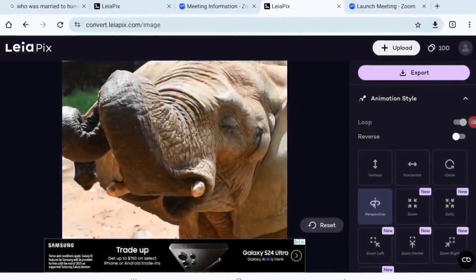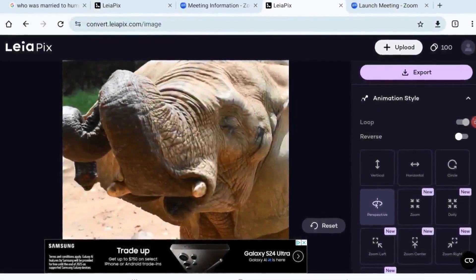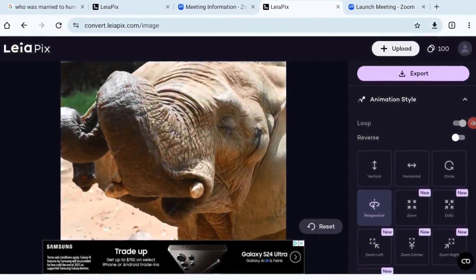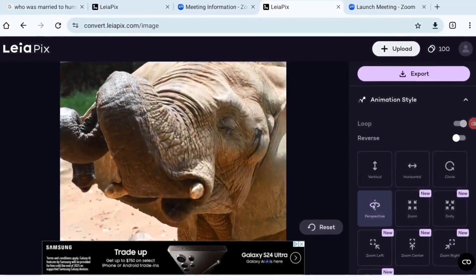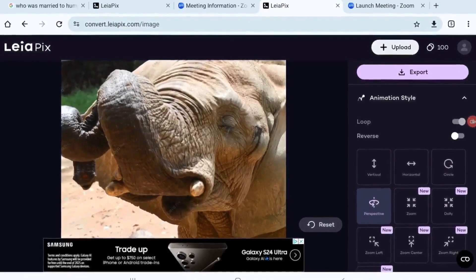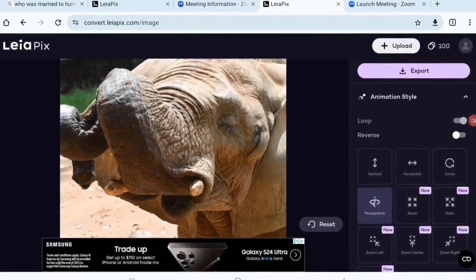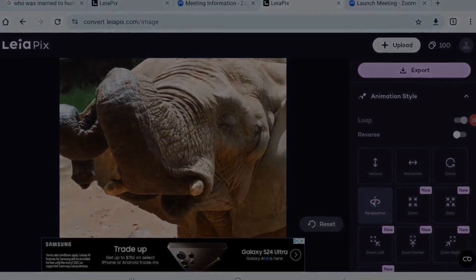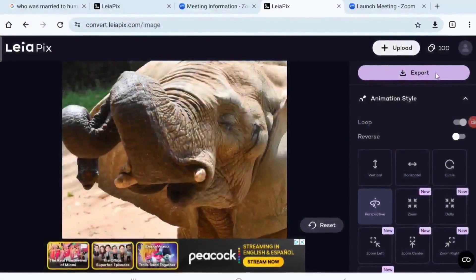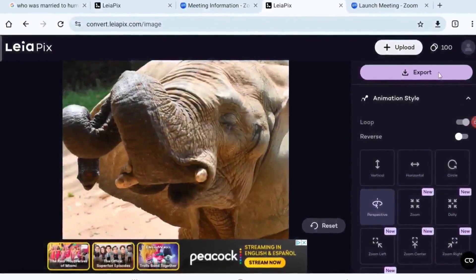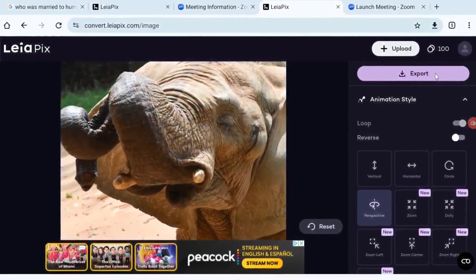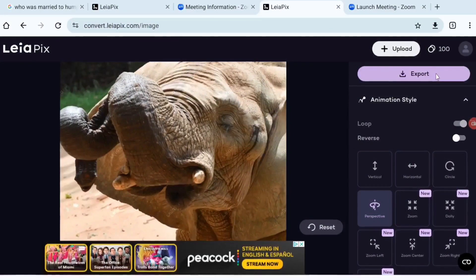I've uploaded one of my favorite images and now I'm going to export it as a stereoscopic pair using the application's default options. All you need to do is leave all the other options alone and just press the export button to initiate the process.